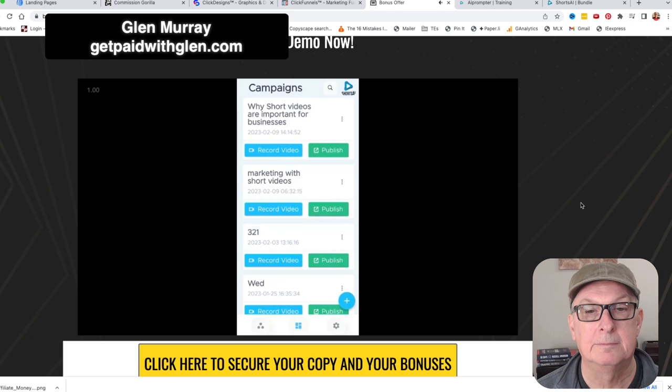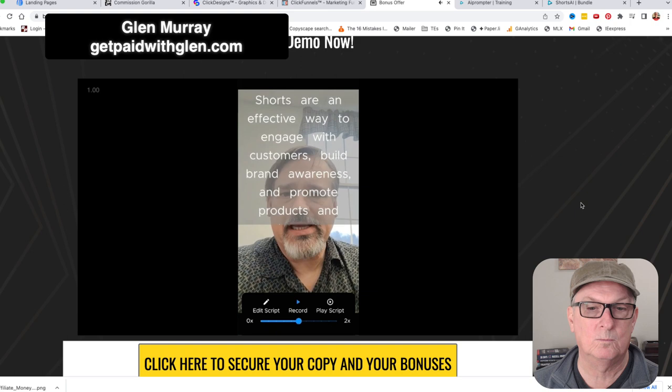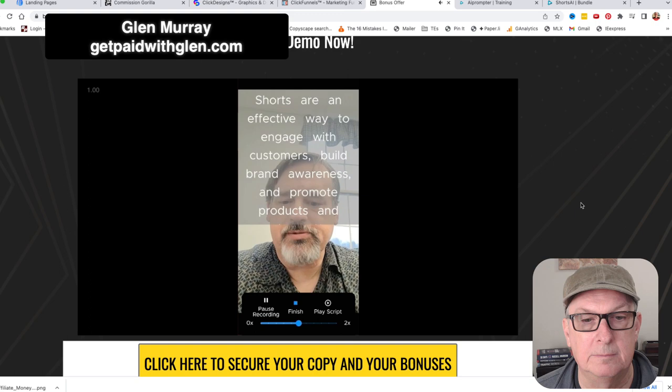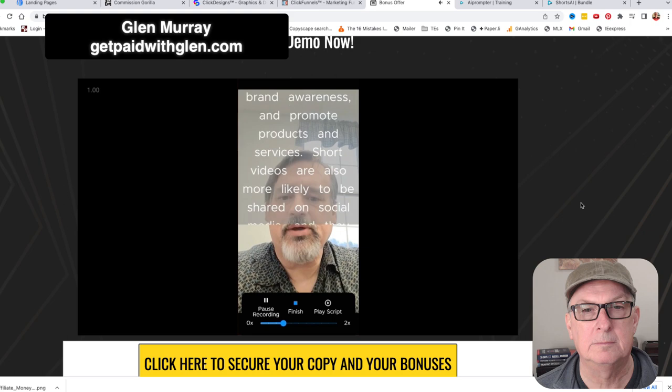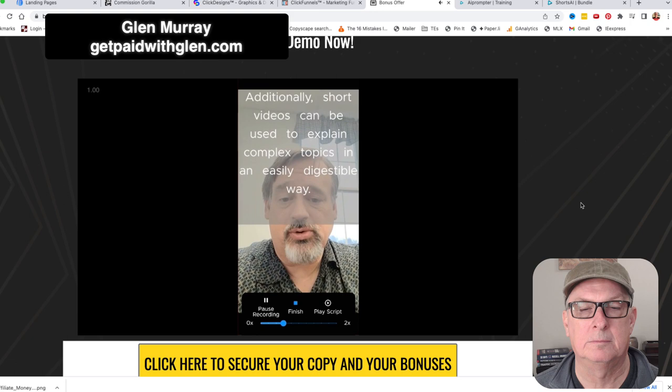We hop back out and return to our campaigns. Now we have 'Why Short Videos Are Important for Businesses.' At this point we'll record our video. It loads my camera and the script we just wrote appears on screen as a teleprompter. I click Record - now it's recording - and I start reading the script. I can adjust the speed as it scrolls through.